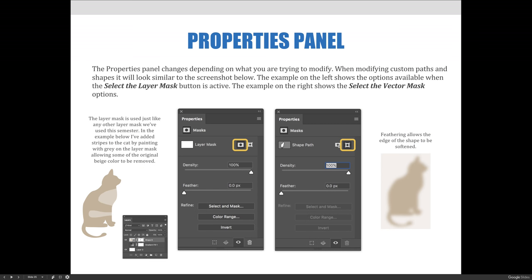The properties panel changes depending on what you are trying to modify. When modifying custom paths and shapes, it will look similar to the screenshot below. The example on the left shows the options available when the select the layer mask button is active. The example on the right shows the select the vector mask option.